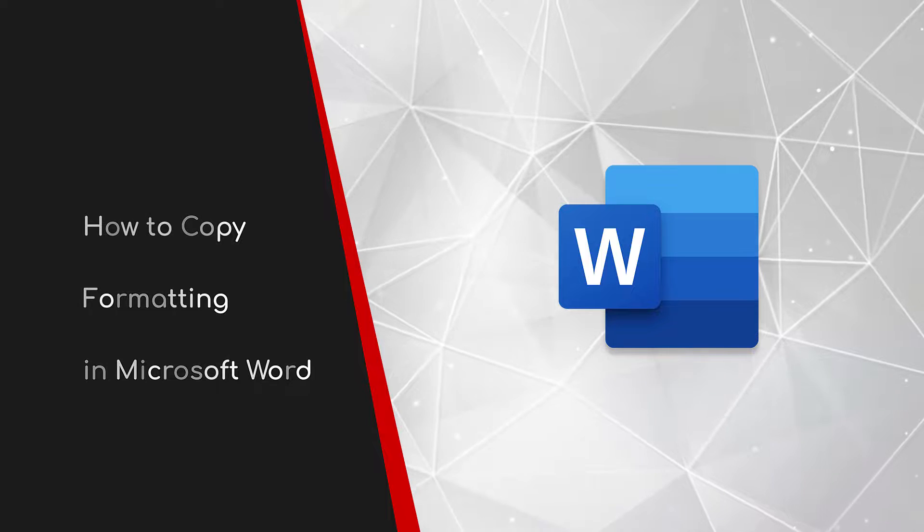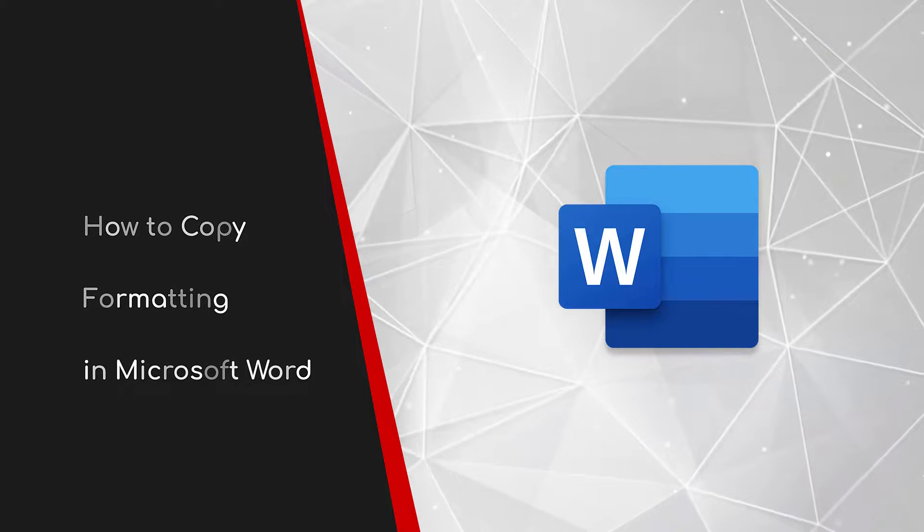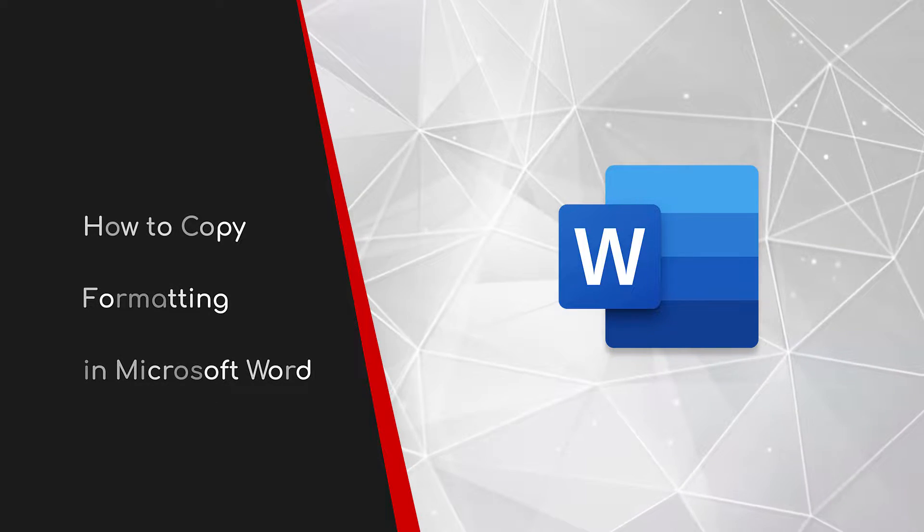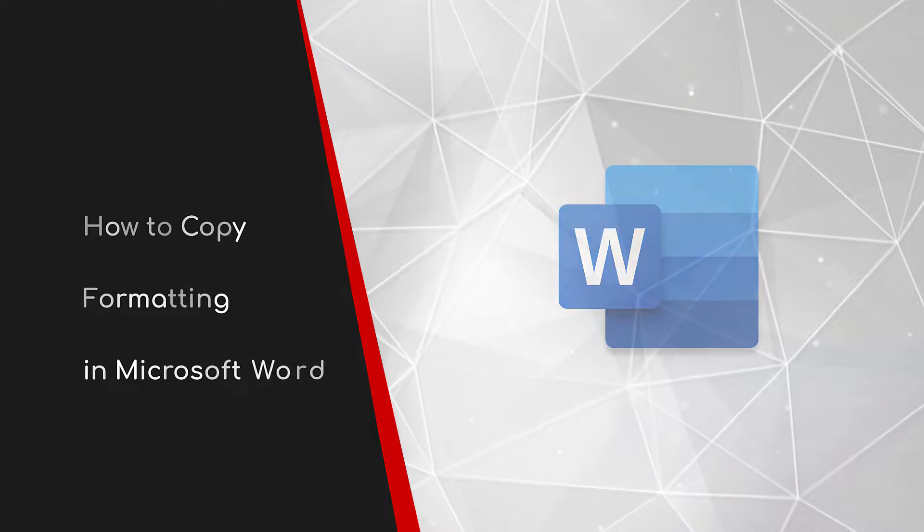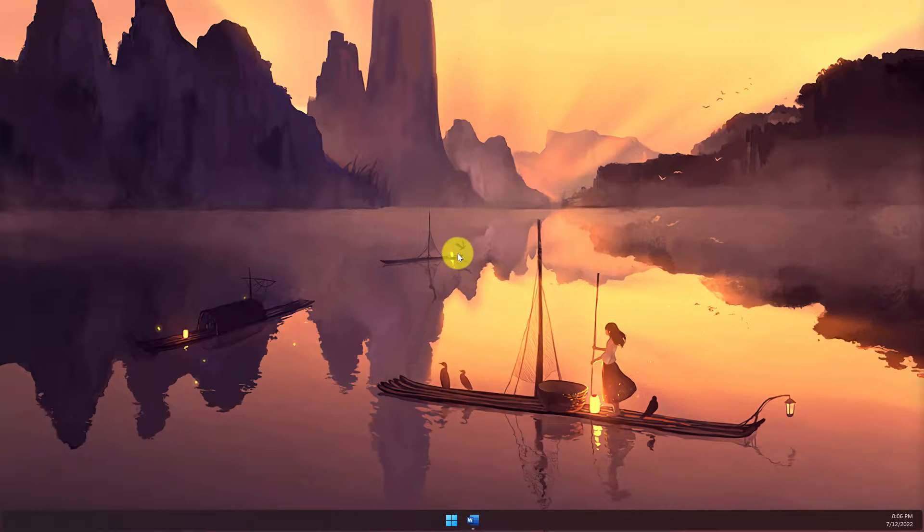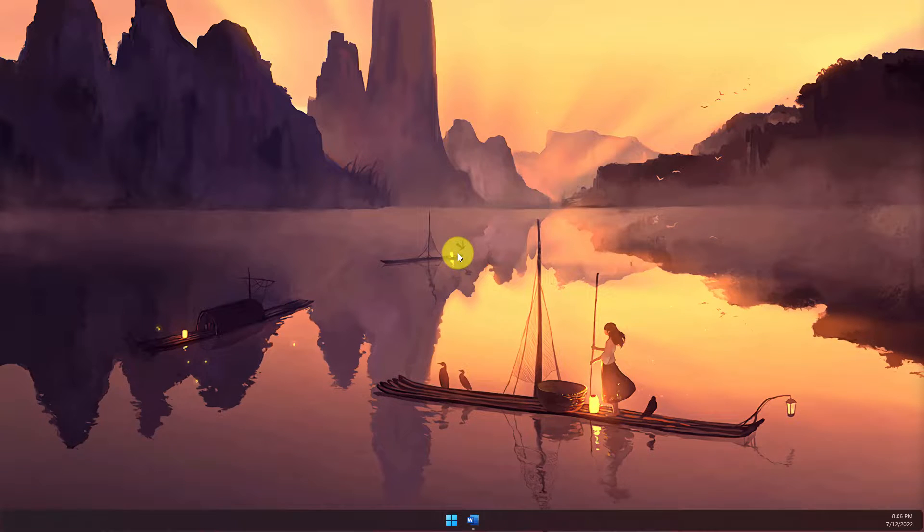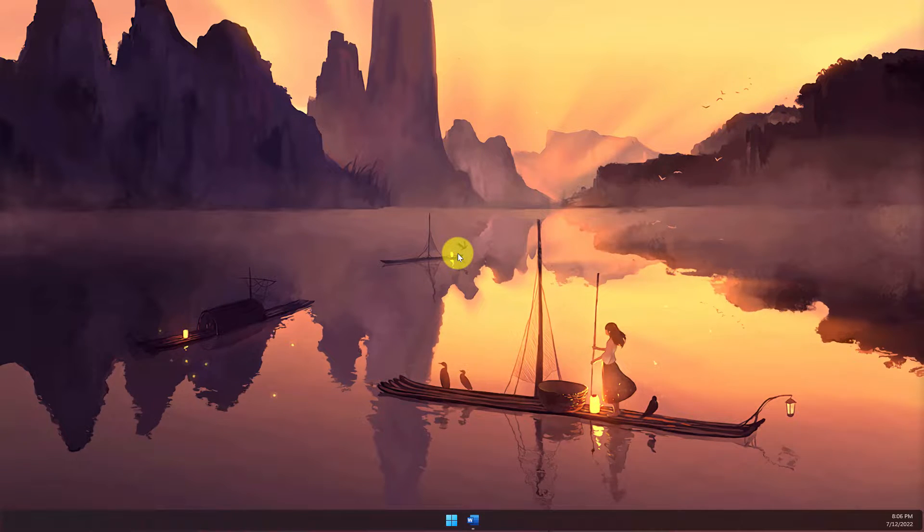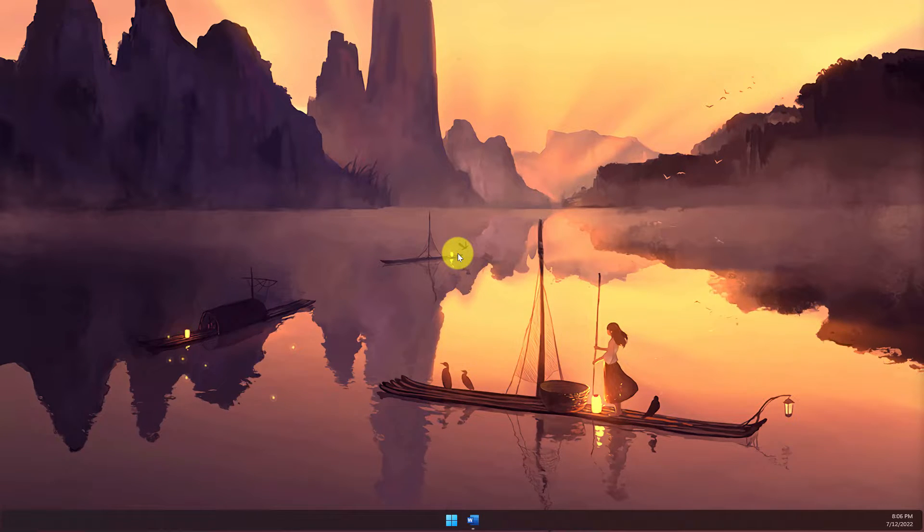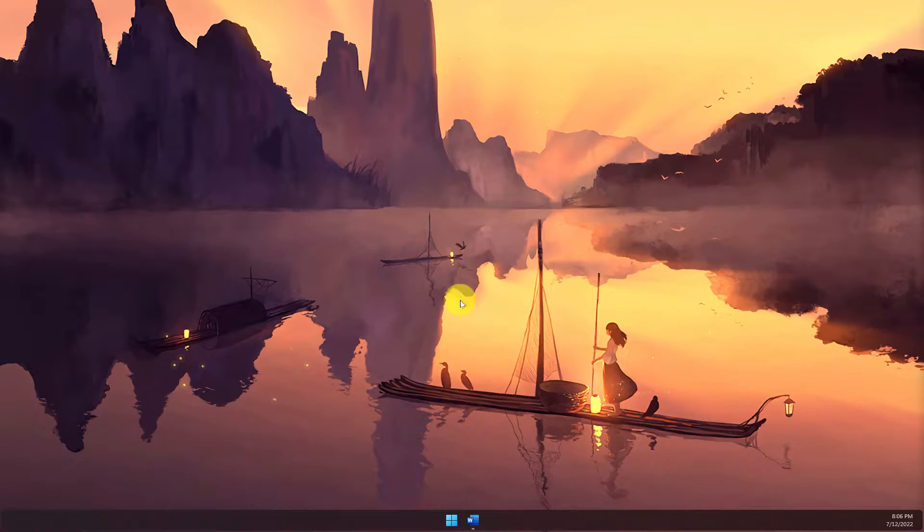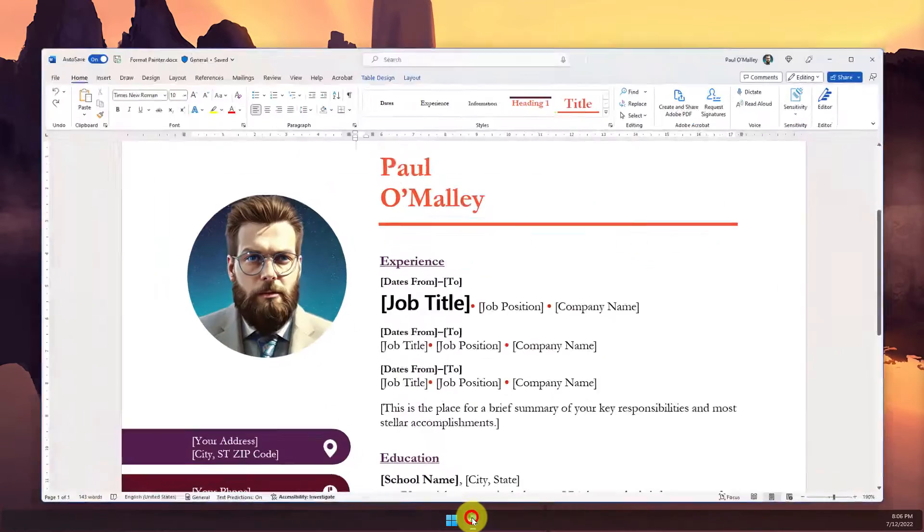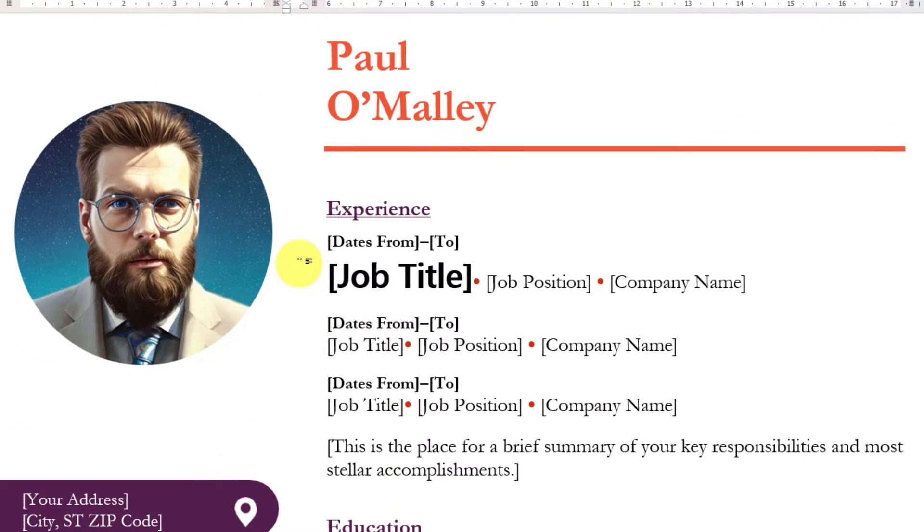Welcome to this brief guide on how to copy formatting in Microsoft Word. You're in Microsoft Word and your document's almost ready to go, but then you notice that a couple of pieces of formatting don't quite line up between different sections. Today I'm going to show you how to copy formatting to make your documents more consistent.